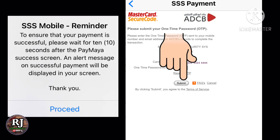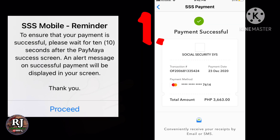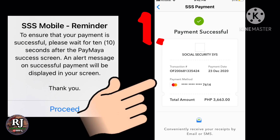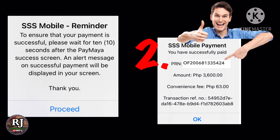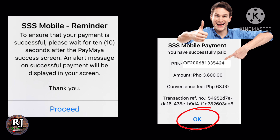Remember, to ensure that your payment is successful, please wait for 10 seconds after the PayMyA Success screen. An alert message on successful payment will be displayed on your screen. These alert messages will appear on your screen — I always take a screenshot of these two messages so I can use them as proof if my payment is not posted within one week. Once the message appears, just click OK and you're done.